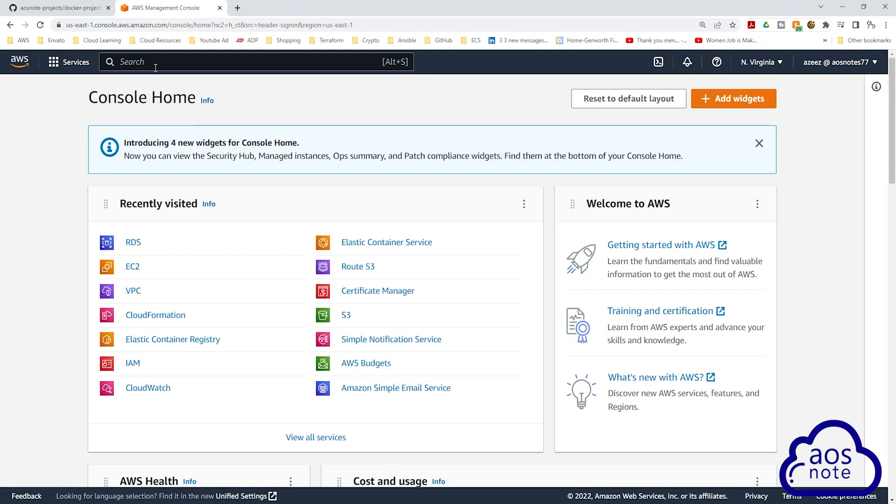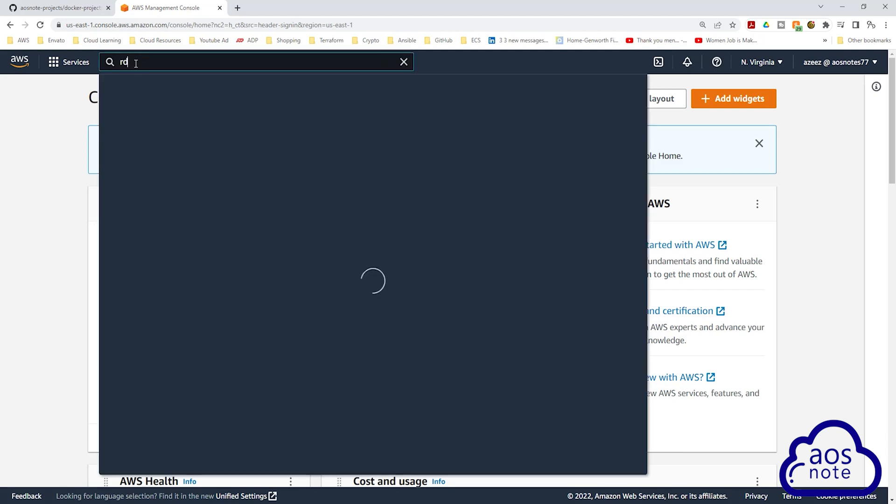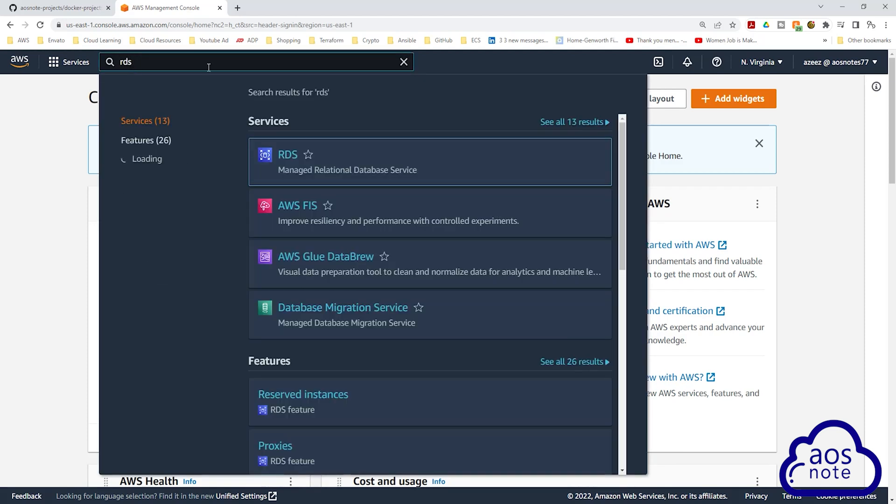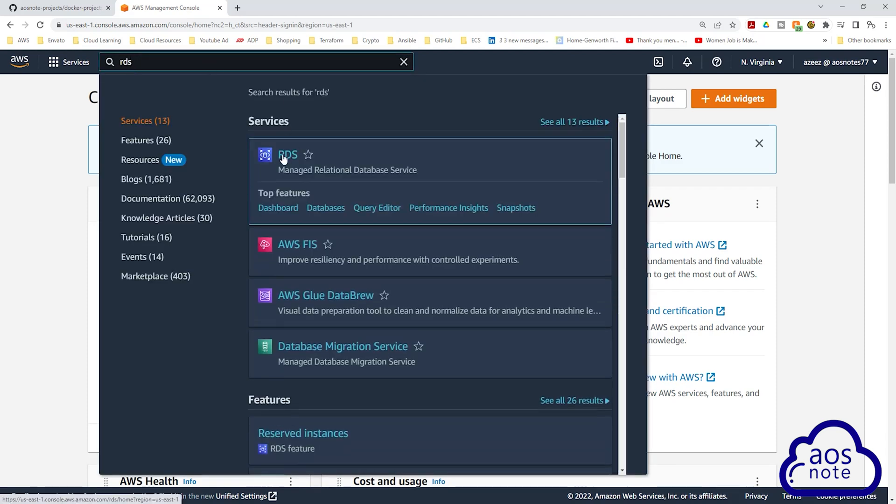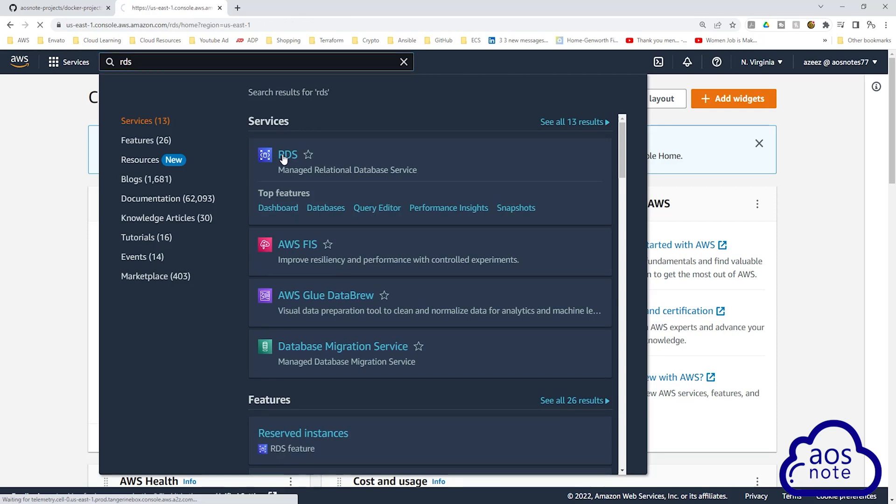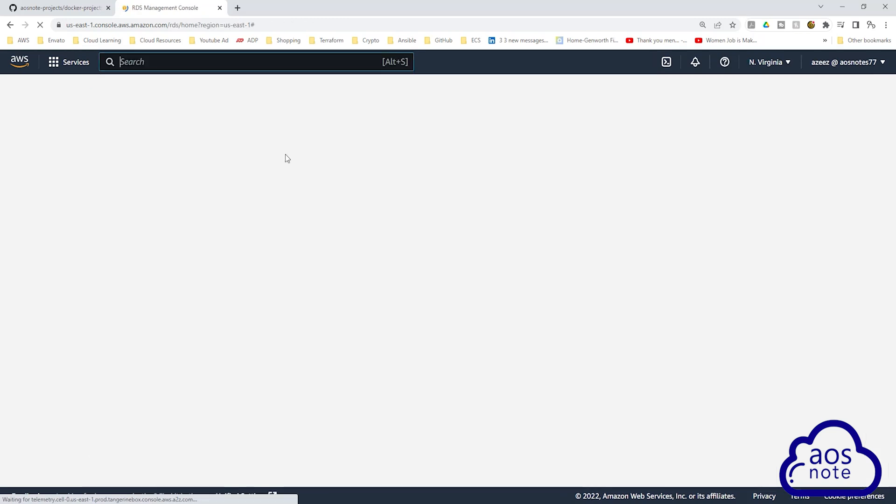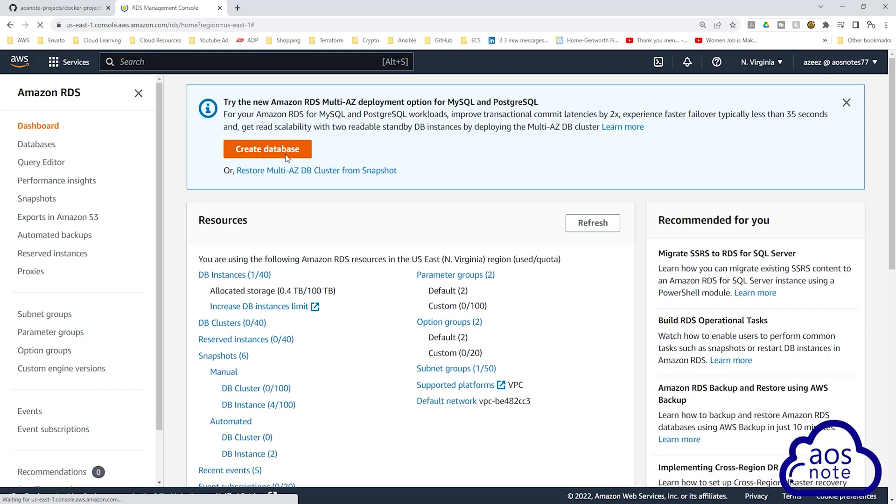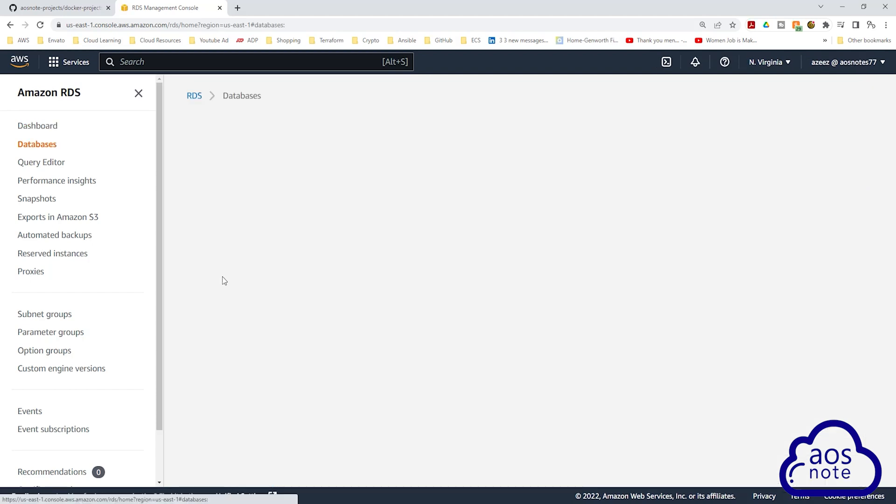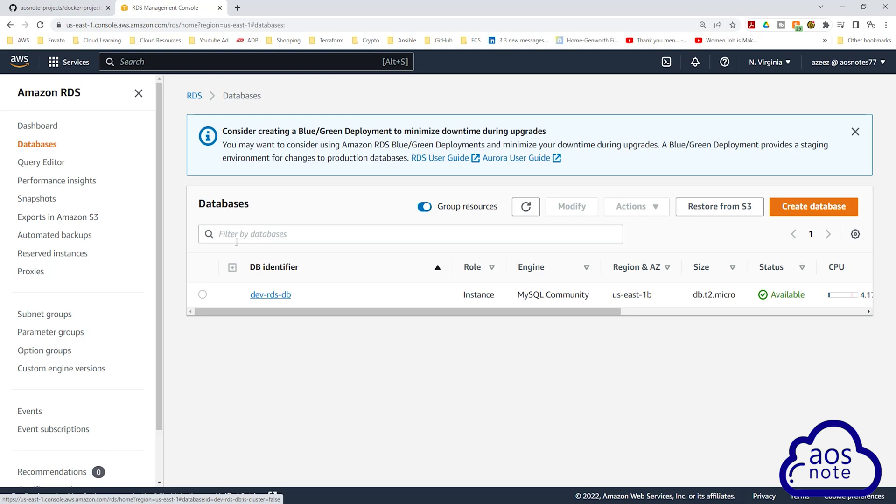In the management console, type RDS in the search box and select RDS under services. On the RDS dashboard, select DB instances and select your database instance name.